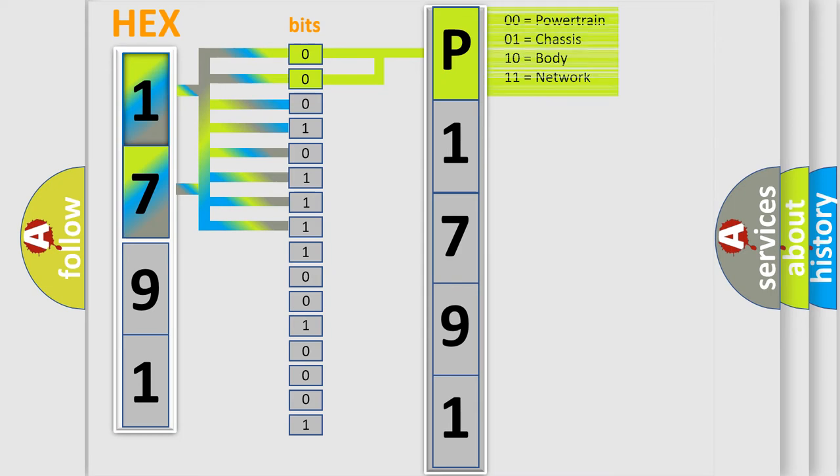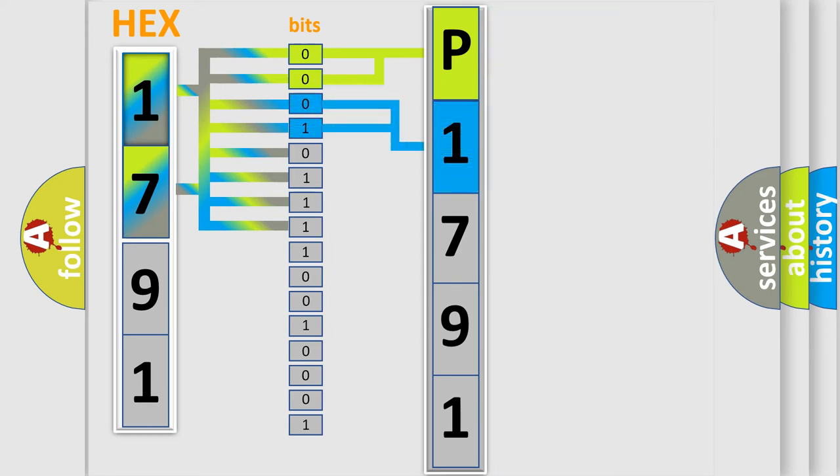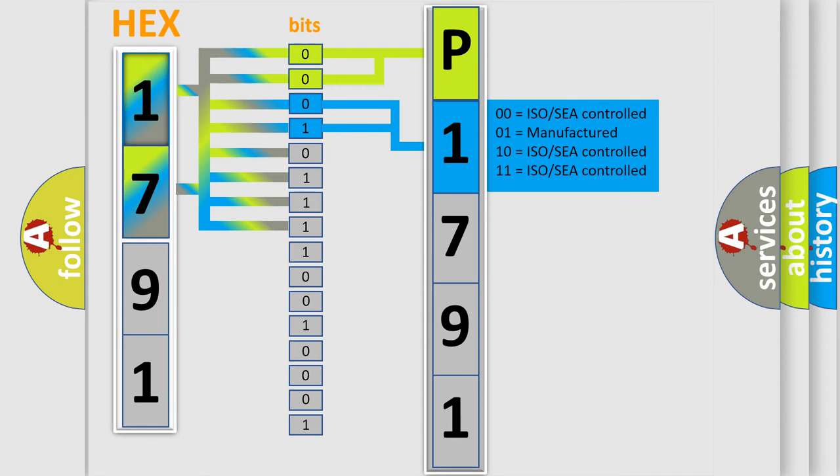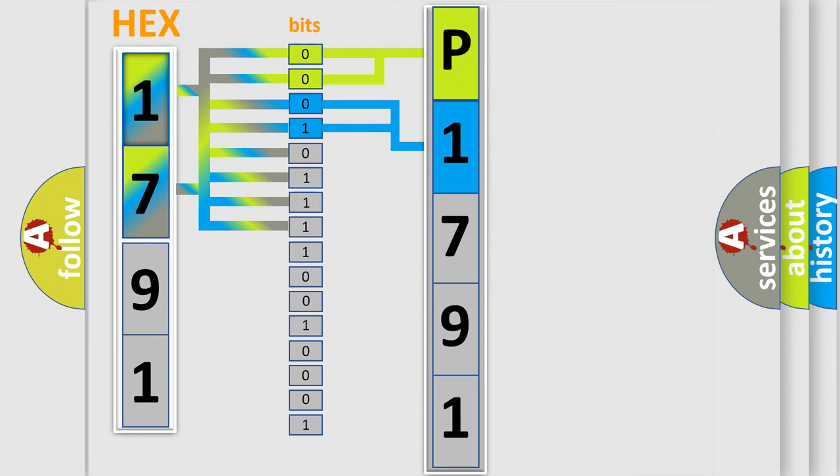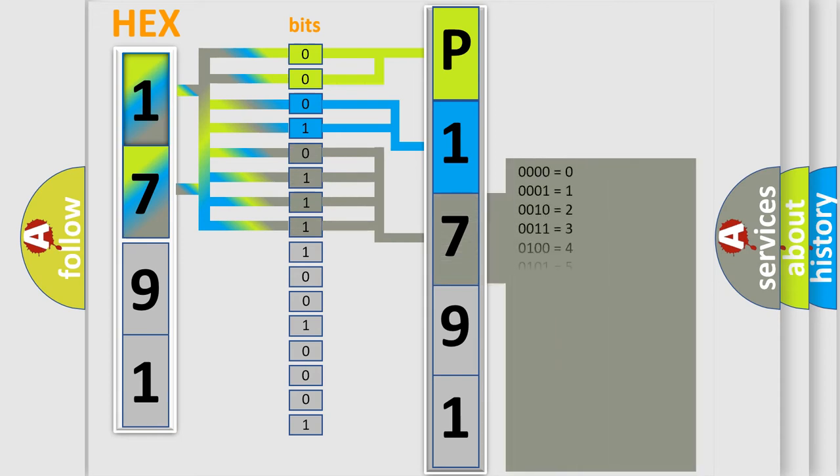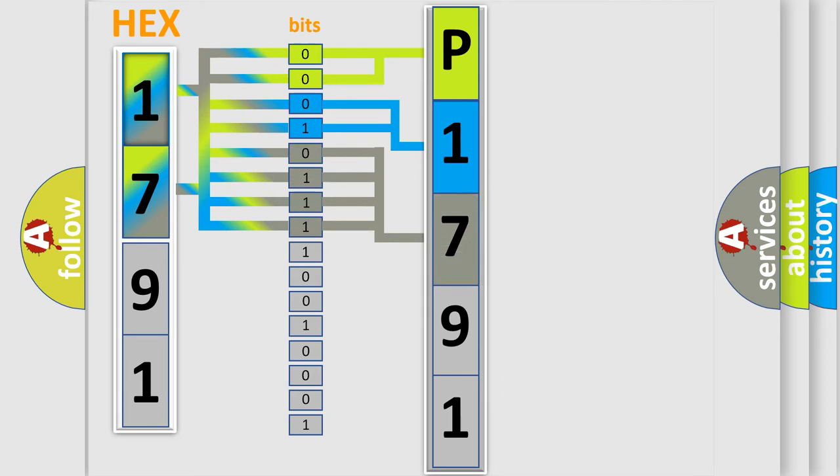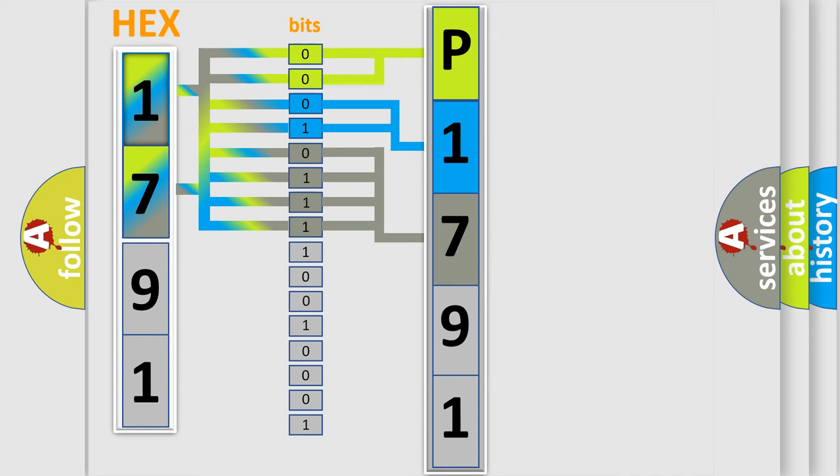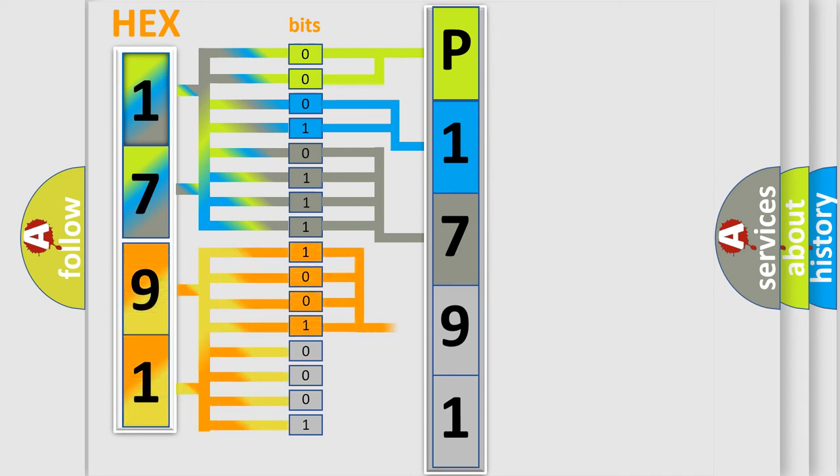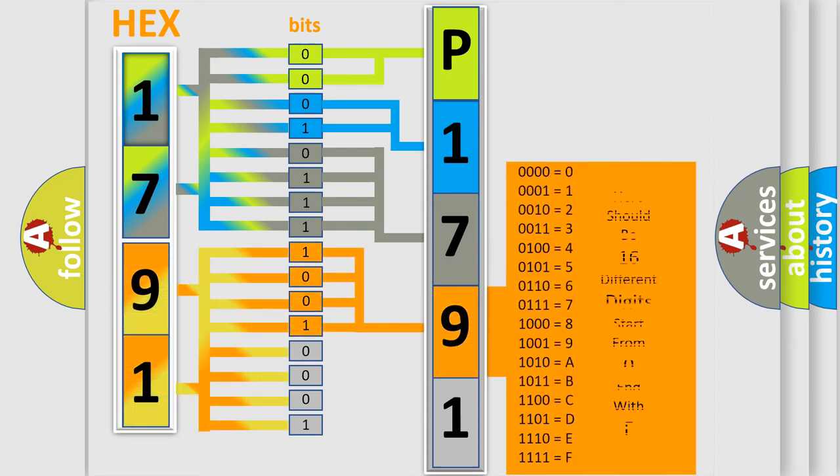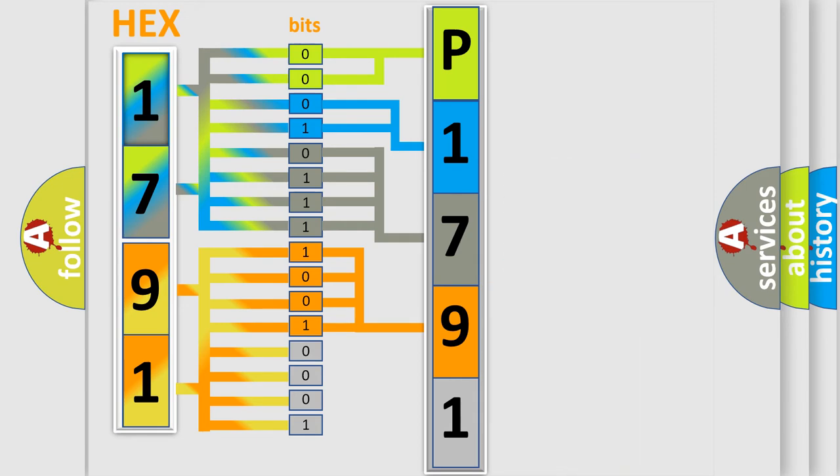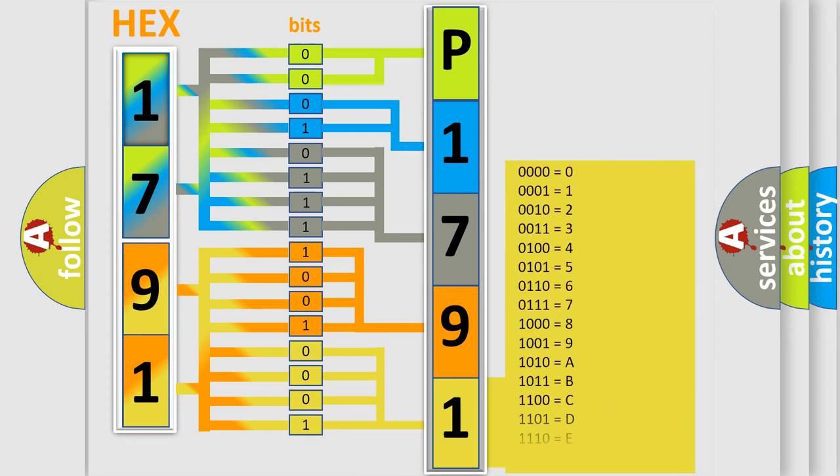The next two bits again determine the second character. The last bit styles of the first byte define the third character of the code. The second byte is composed of a combination of eight bits. The first four bits determine the fourth character of the code, and the combination of the last four bits defines the fifth character. A single byte conceals 256 possible combinations.